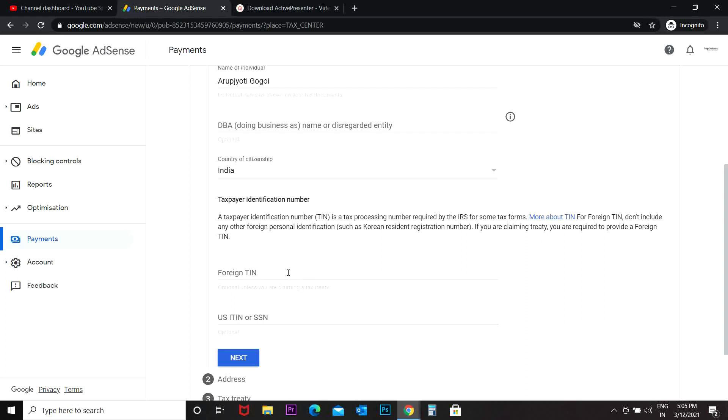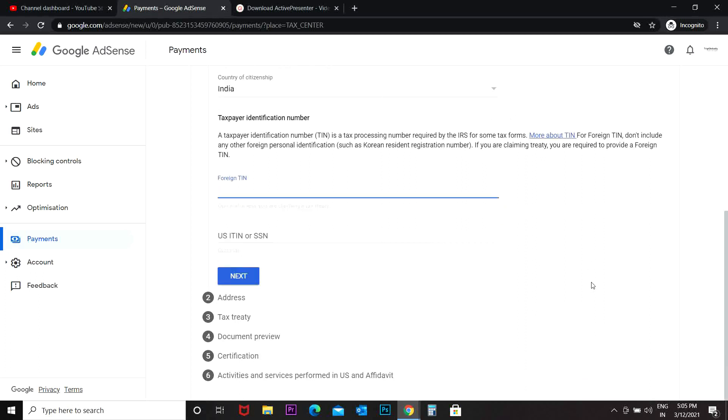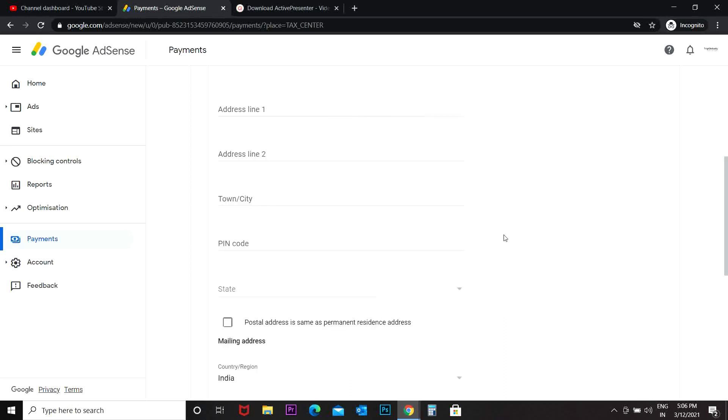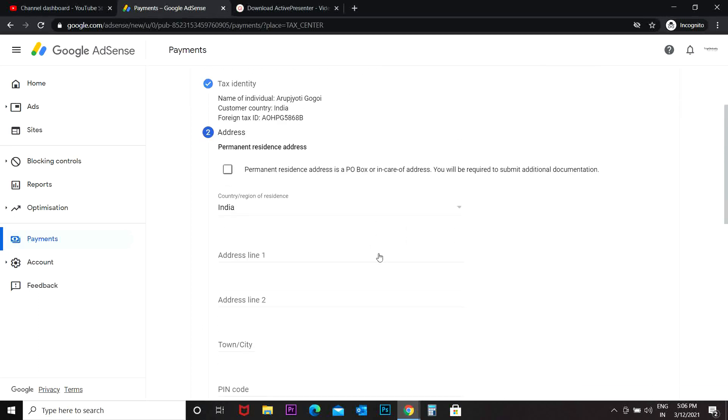Next, then I put my address. Postal address is same as permanent residence address, yes.